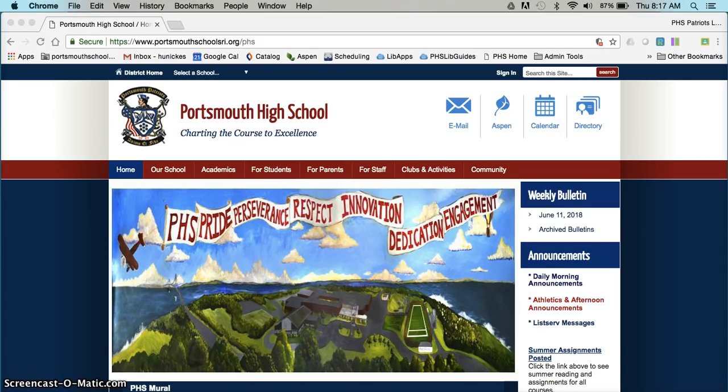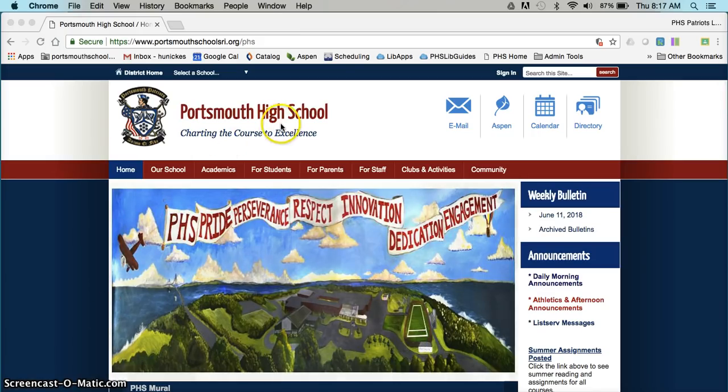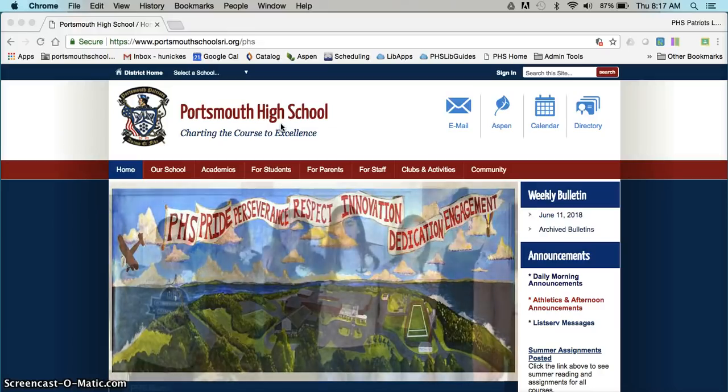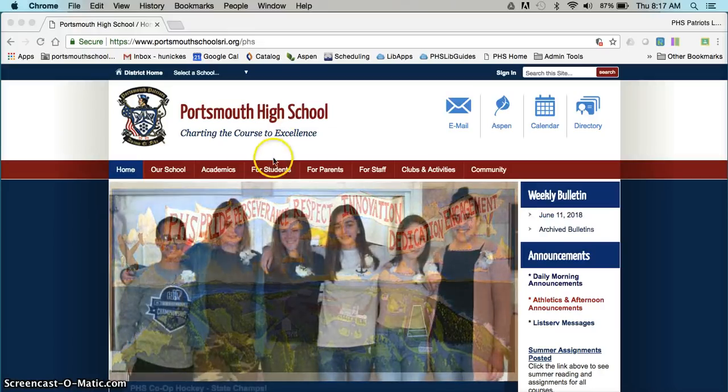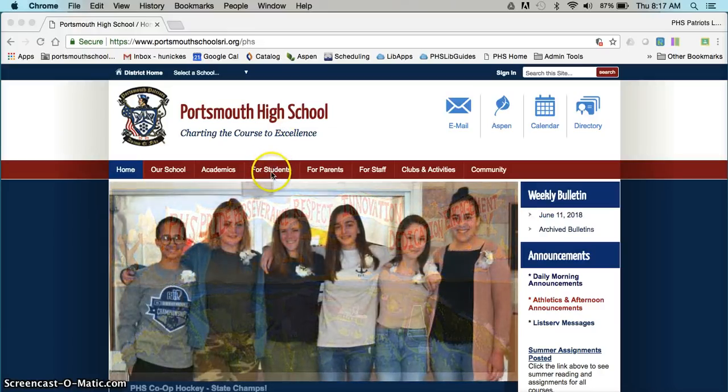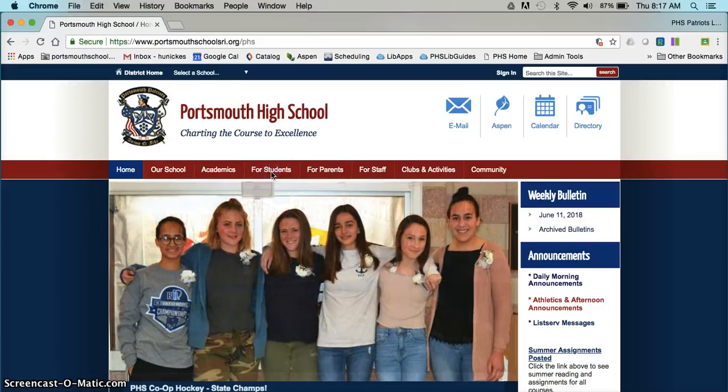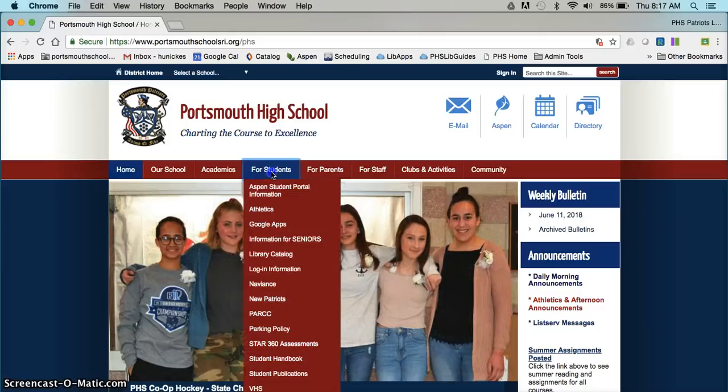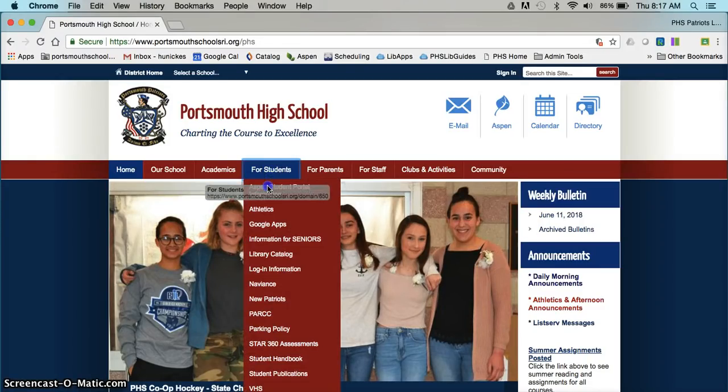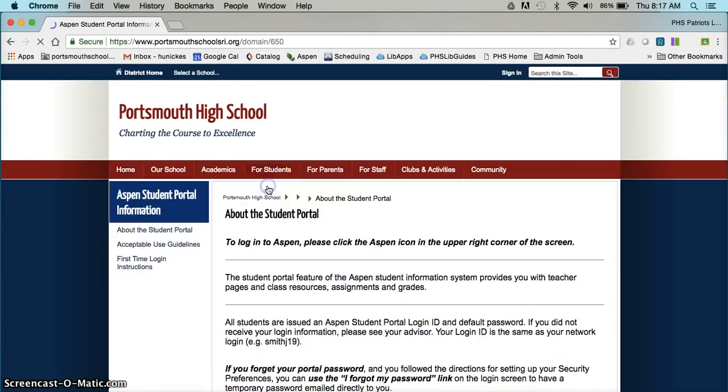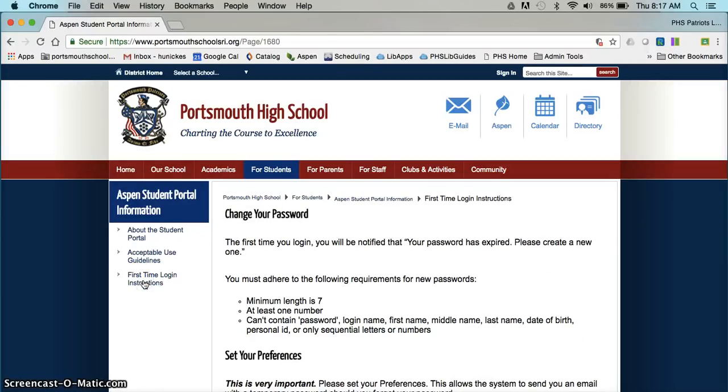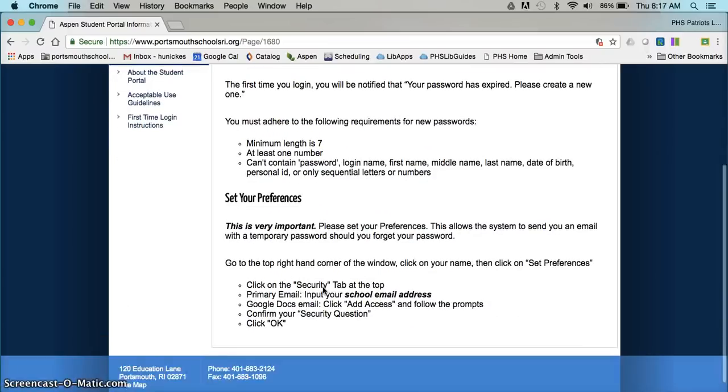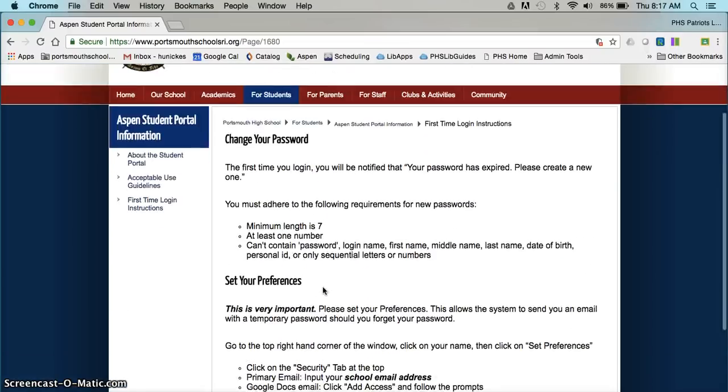So if you would prefer to read the instructions, when you're on the high school webpage, PortsmouthSchoolsRI.org slash PHS, you'll go to the For Students tab and select the Aspen Student Portal. There's first time login instructions in the right menu and everything you need to know is right there in black and white.